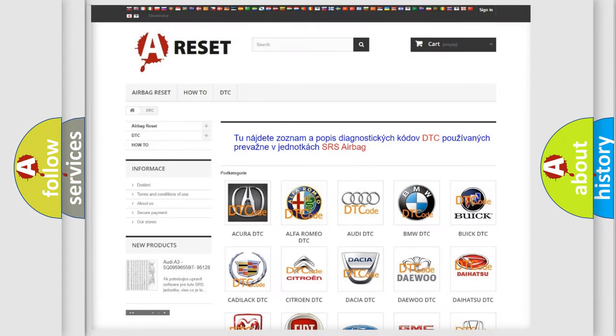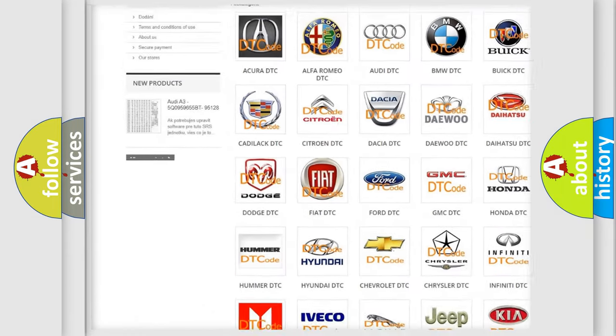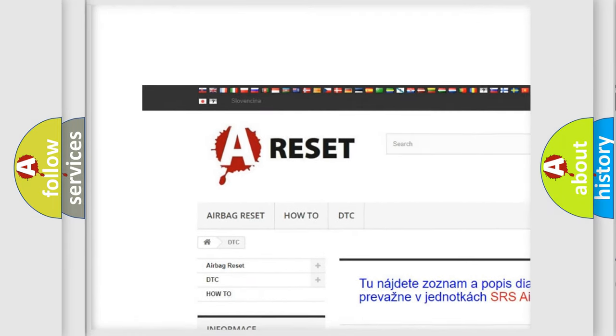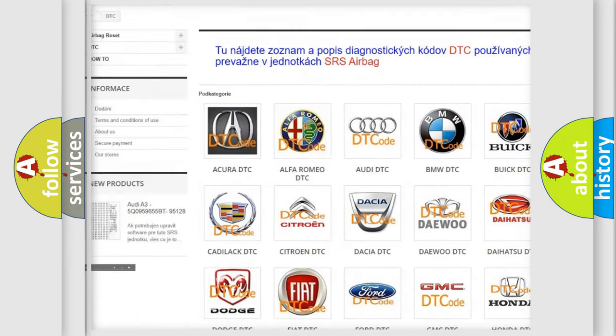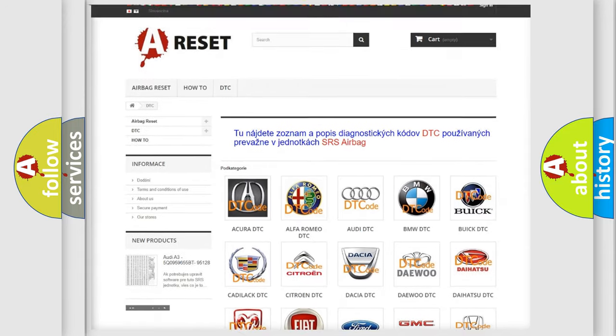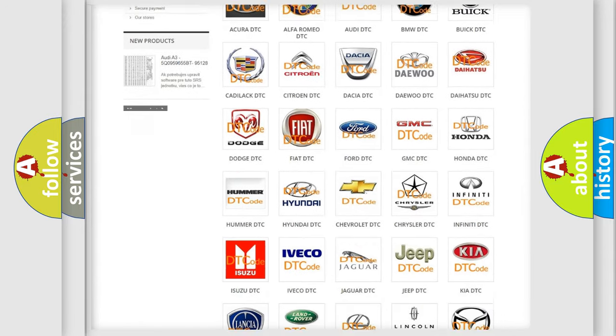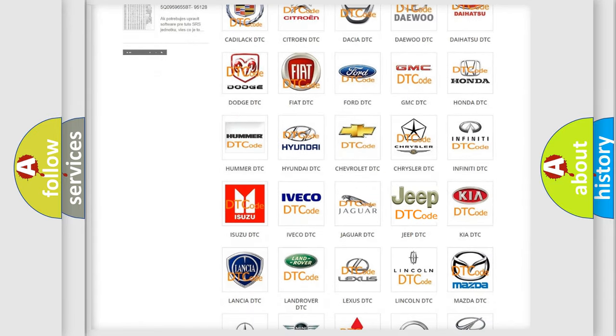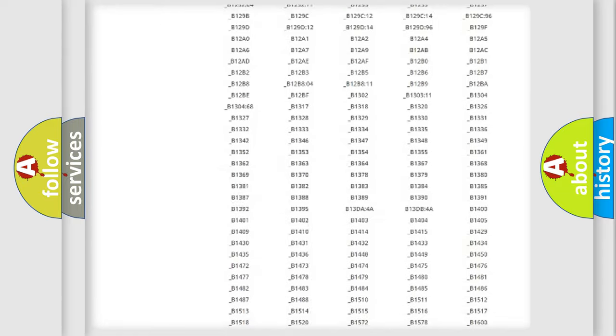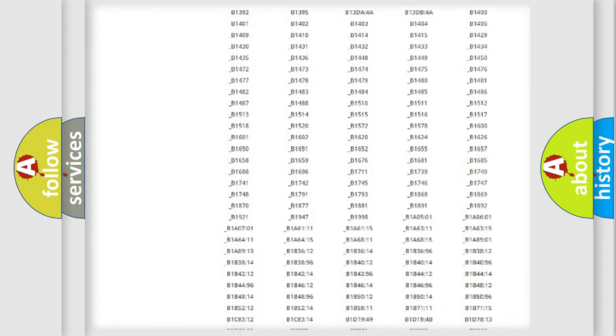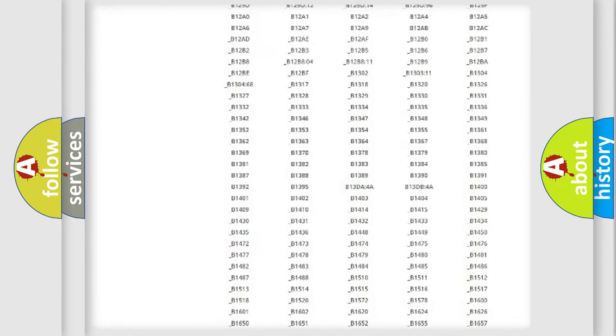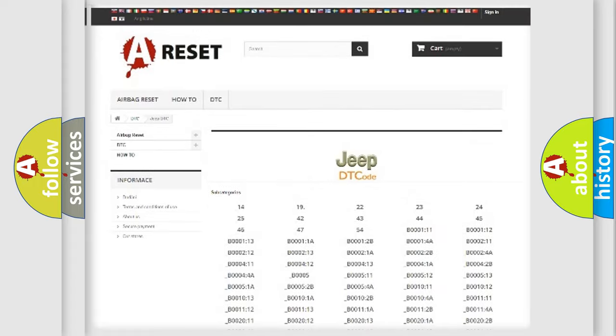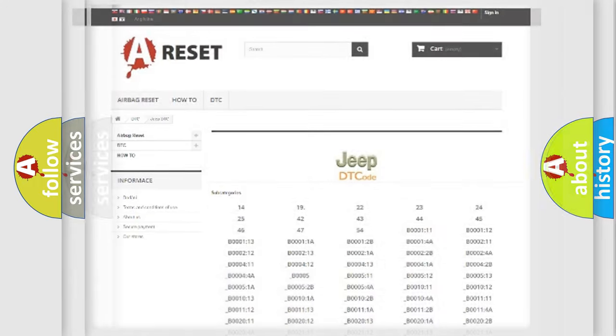Our website airbagreset.sk produces useful videos for you. You do not have to go through the OBD2 protocol anymore to know how to troubleshoot any car breakdown. You will find all the diagnostic codes that can be diagnosed in Jeep vehicles, and also many other useful things.